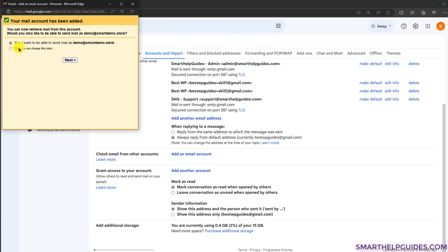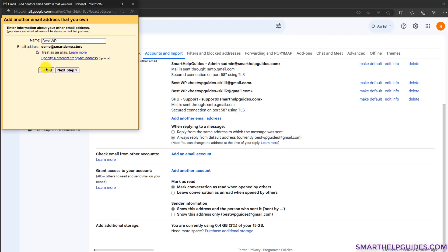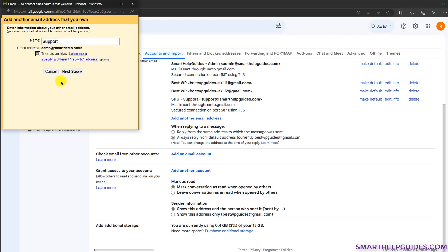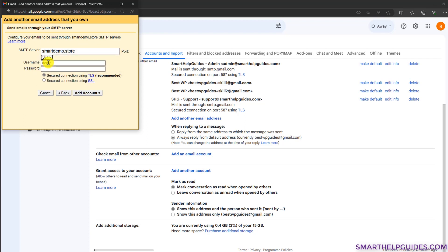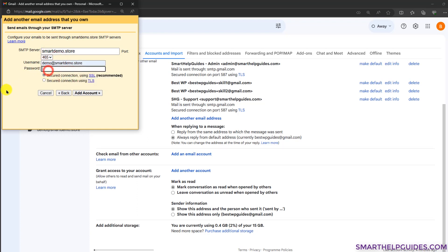Gmail will also ask if you want to send email as this email ID — click yes, then click next. Here select the display name, for example 'Support,' and you can keep the 'Treat as an alias' option. Then click next. In the SMTP server field, again just put your domain name. Select port 465, put your full email ID as the username, and enter your password. Then click 'Add account.'